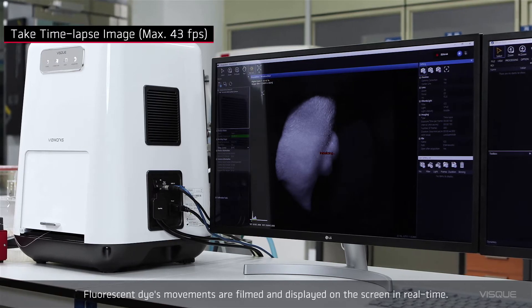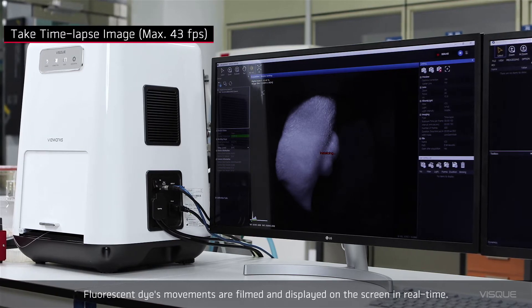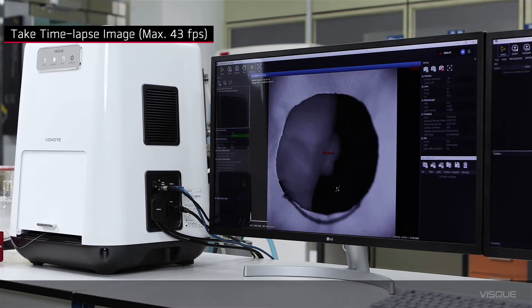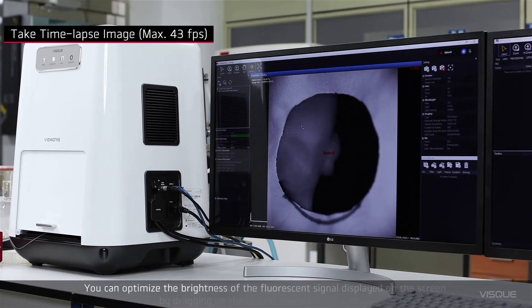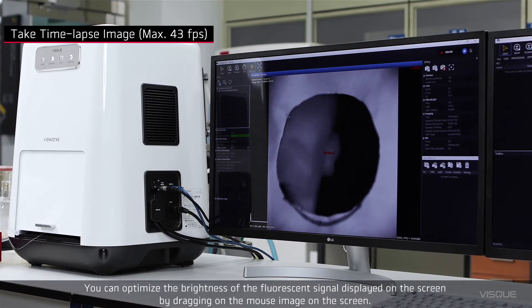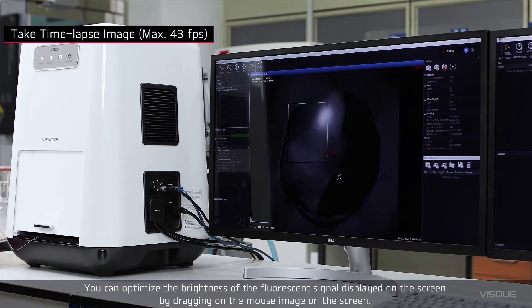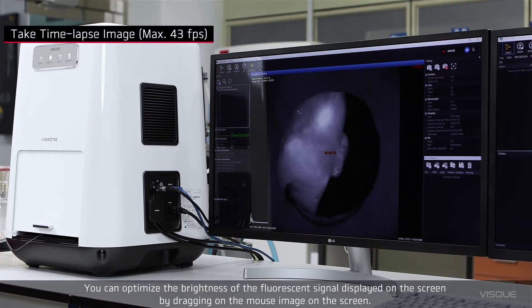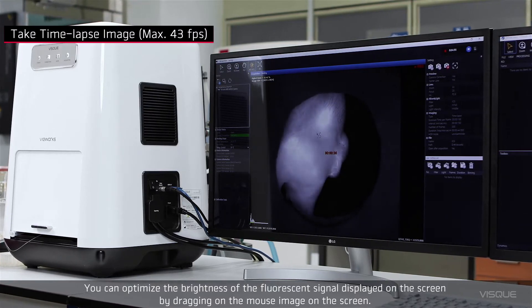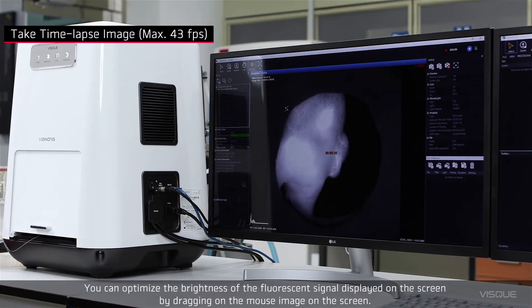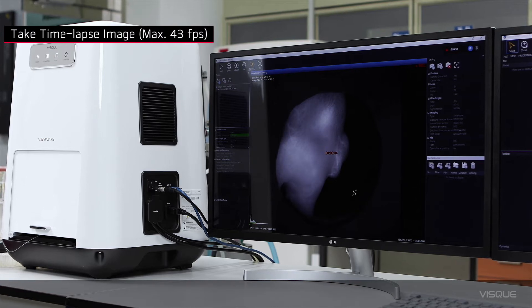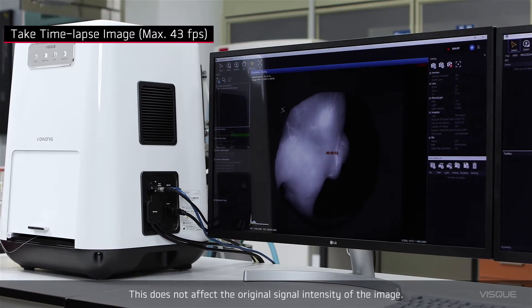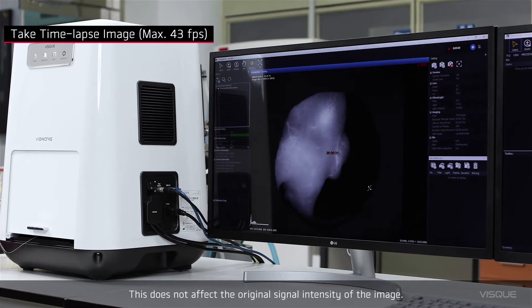Fluorescent dye movements are filmed and displayed on the screen in real-time. You can optimize the brightness of the fluorescence signal displayed on the screen by dragging the mouse image on the screen. This does not affect the original signal size of the image.